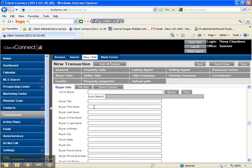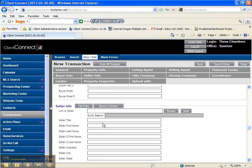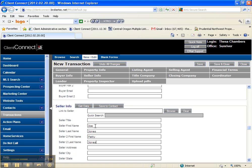We're going to say Robert Smith and Janet Smith are our buyers and we're going to scroll down really fast to our sellers and say that Joe Jones and Patty Jones are our sellers. And then we're just going to simply say save and close.